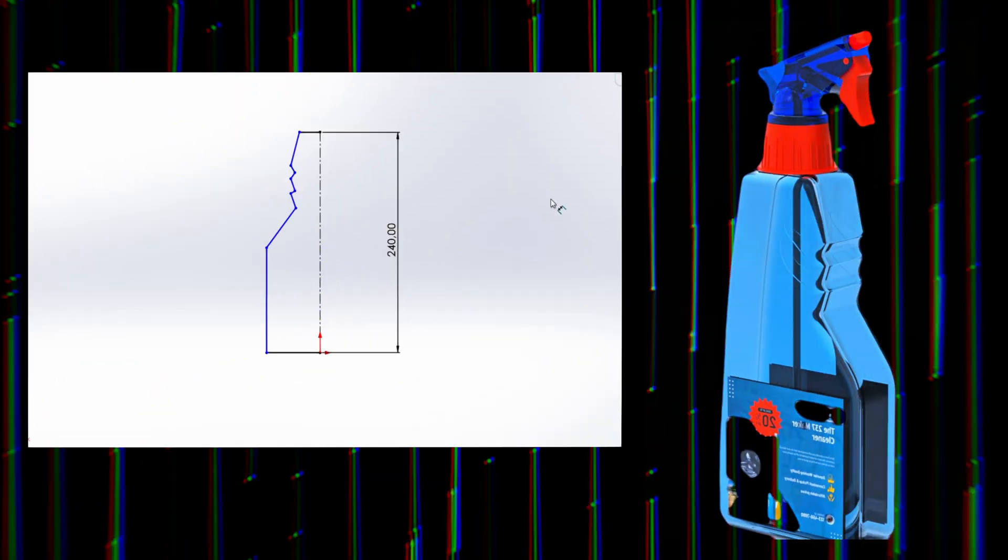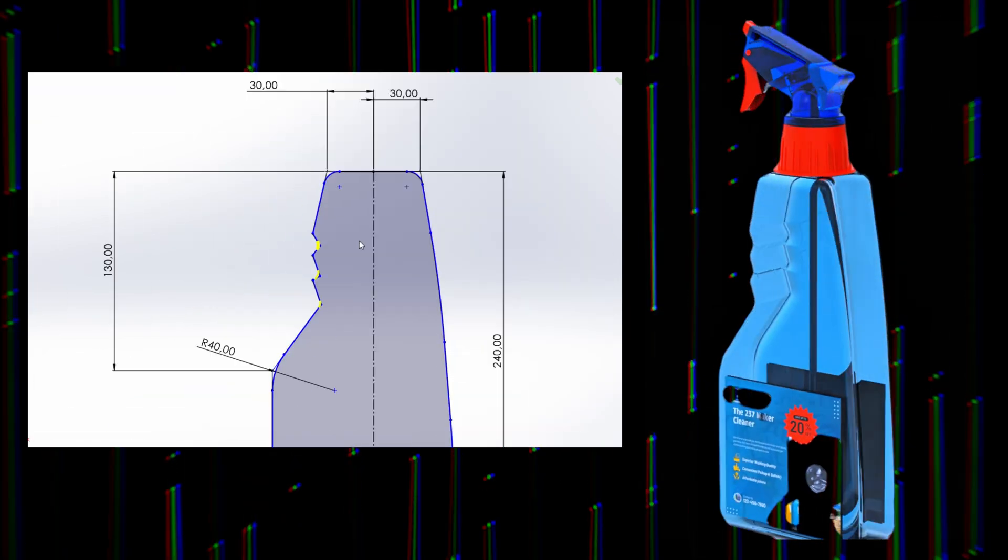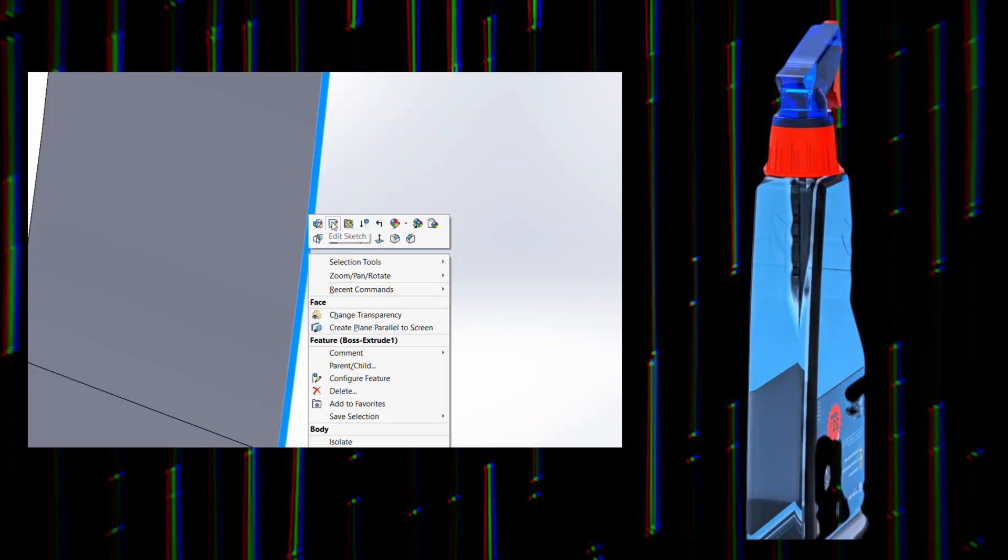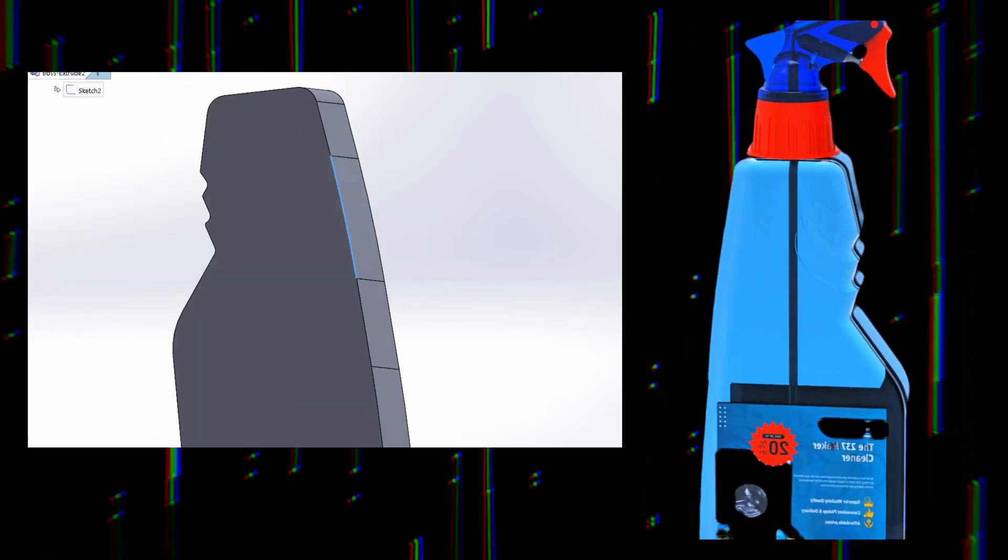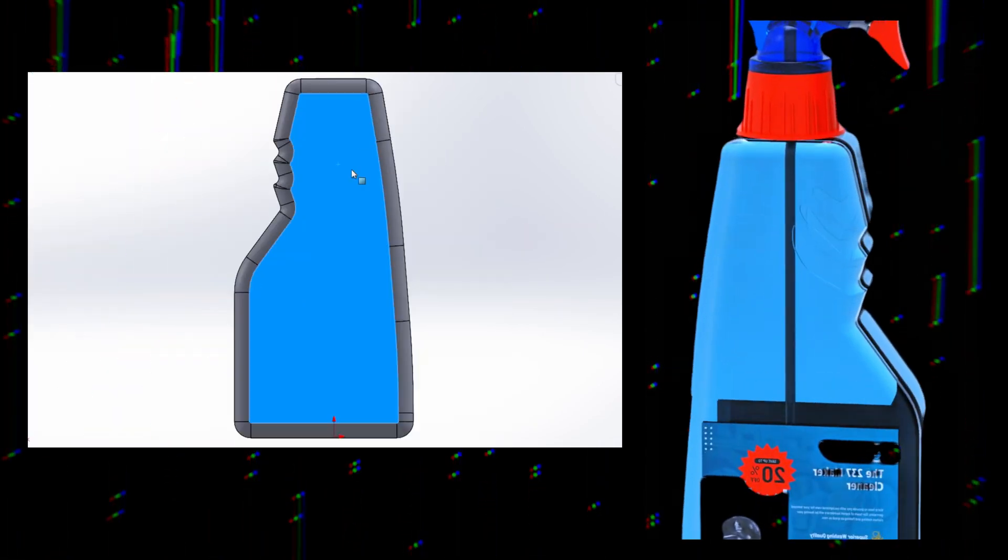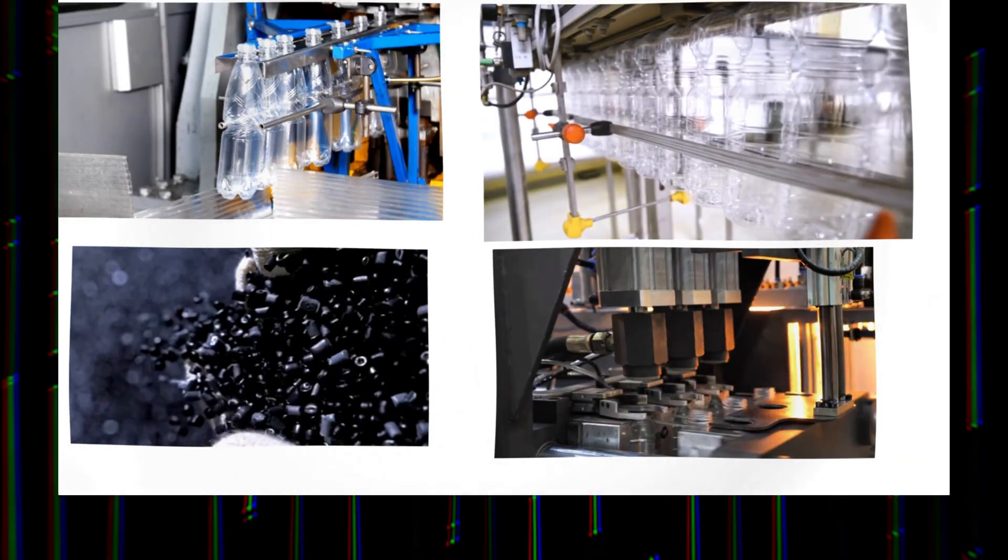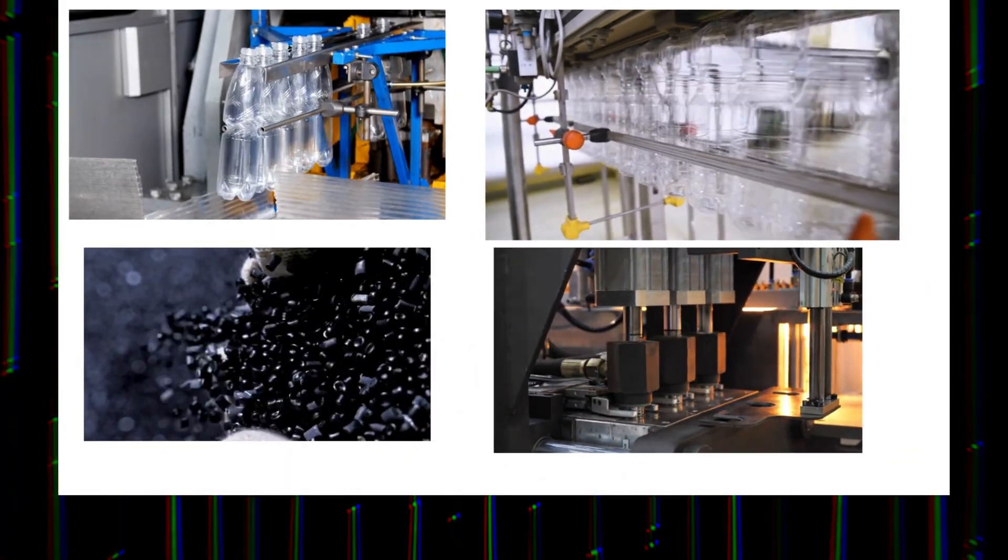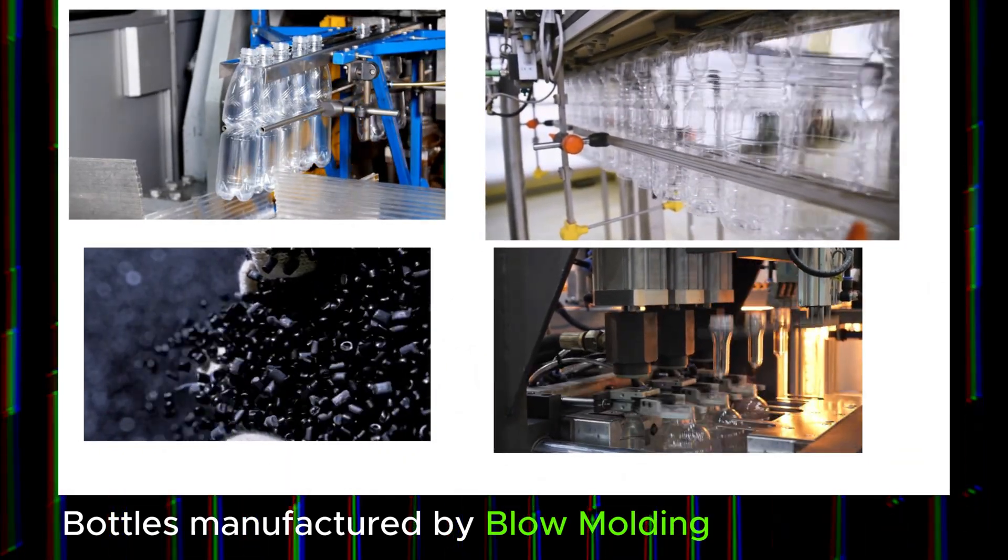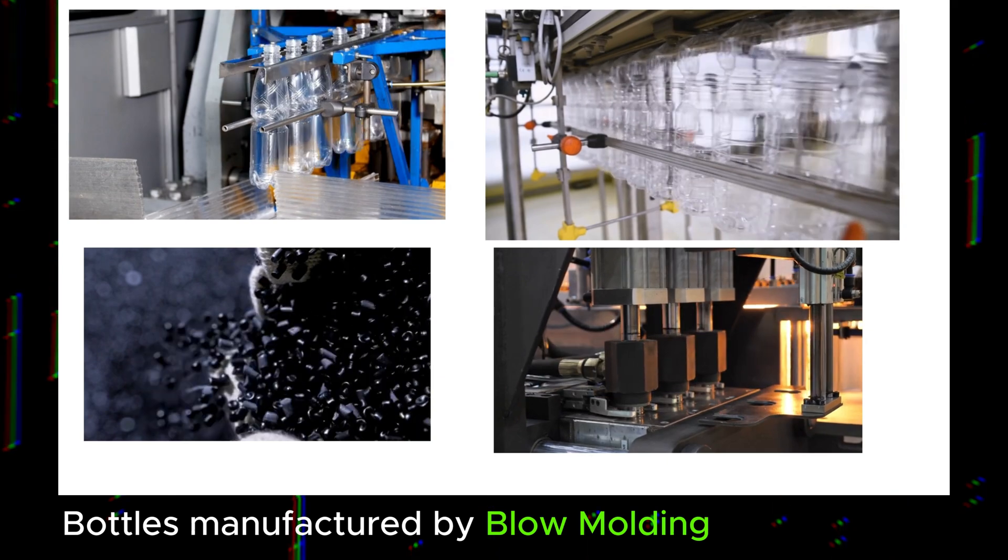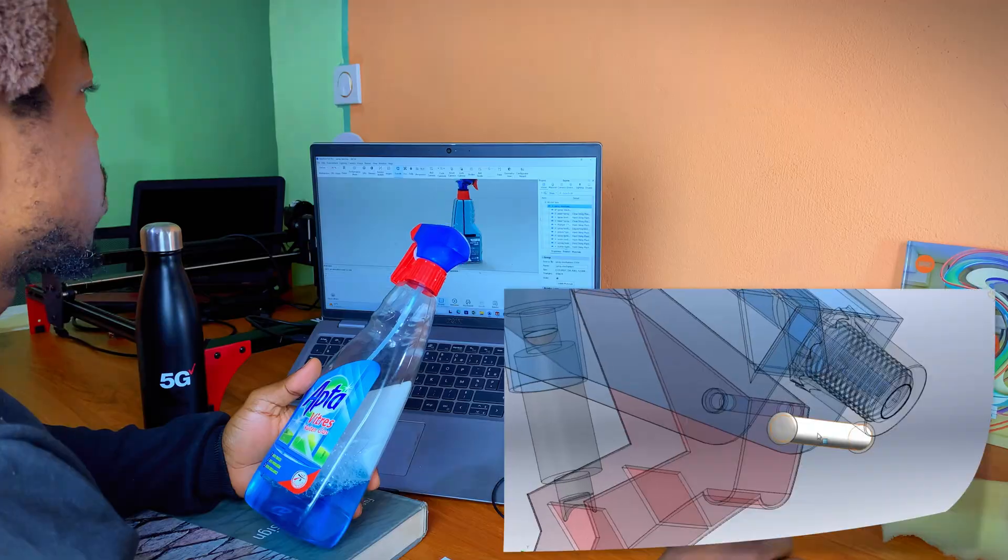Finally, we have the bottle itself, which serves as both a reservoir for the liquid and a structural base for the entire assembly. It is designed for easy handling, whether you're holding it upright or tilting it. Some bottles even feature indented grips for added comfort. For manufacturing, most bottles are blow molded, a process that's ideal for producing lightweight, hollow shapes in large quantity. The material of choice here is PET, known for its transparency, chemical resistance and recyclability.